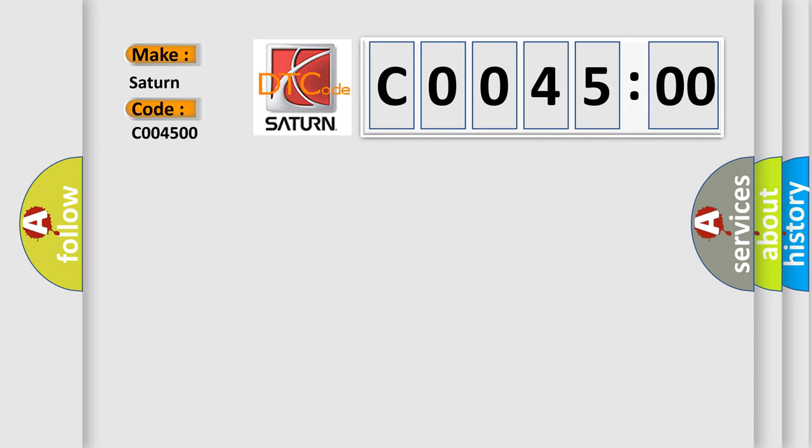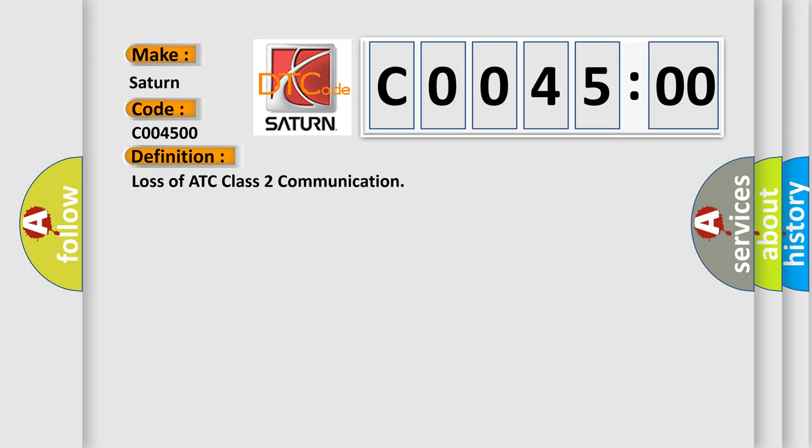The basic definition is: loss of ATC class 2 communication. And now this is a short description of this DTC code.